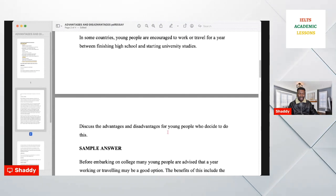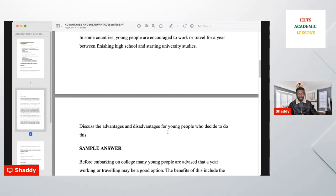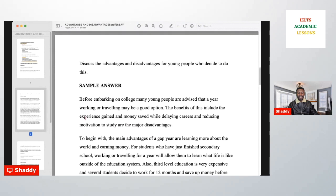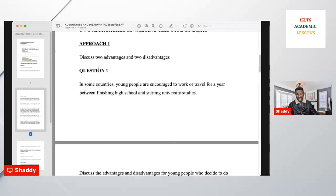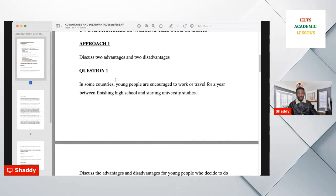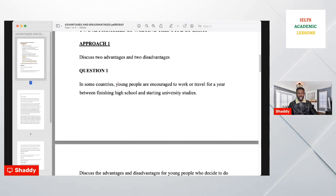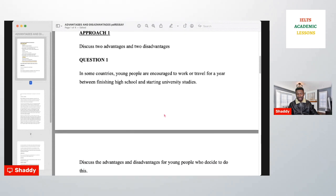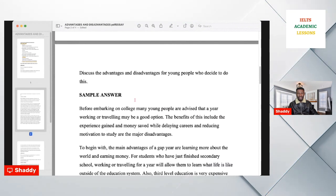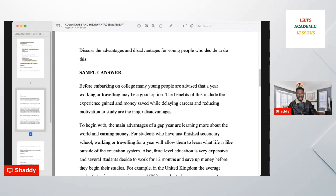You write two advantages and two disadvantages — or you can write more and select the best. After that, look at the keywords in the question and write synonyms against them, so that paraphrasing will be easier for you. You should spend about five to ten minutes planning. Planning is very important.